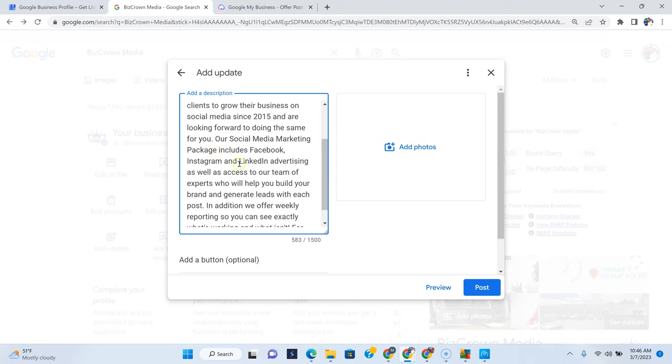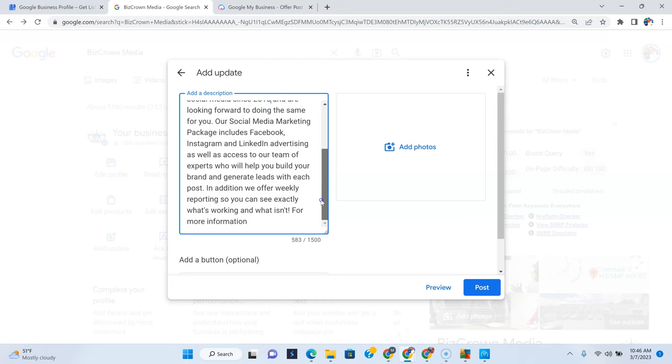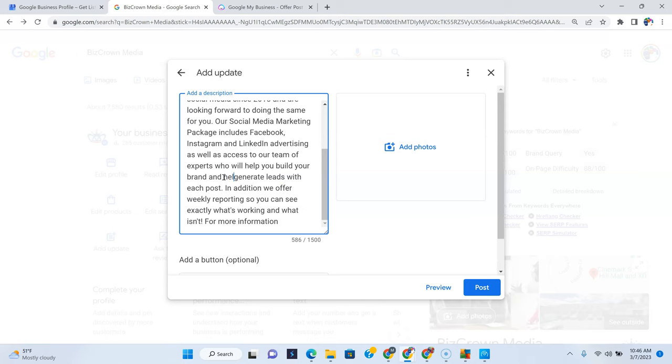Okay. We have been successfully helping our clients to grow their business on social media since 2013. And that's actually, we started in 2015. So as you can see, we're looking forward to doing the same. Our social media marketing packages include Facebook, Instagram, LinkedIn advertising, as well as access to our team of experts who will build your brand and generate leads with each post. No, because that's not true. You can't generate leads with each post and help generate leads.